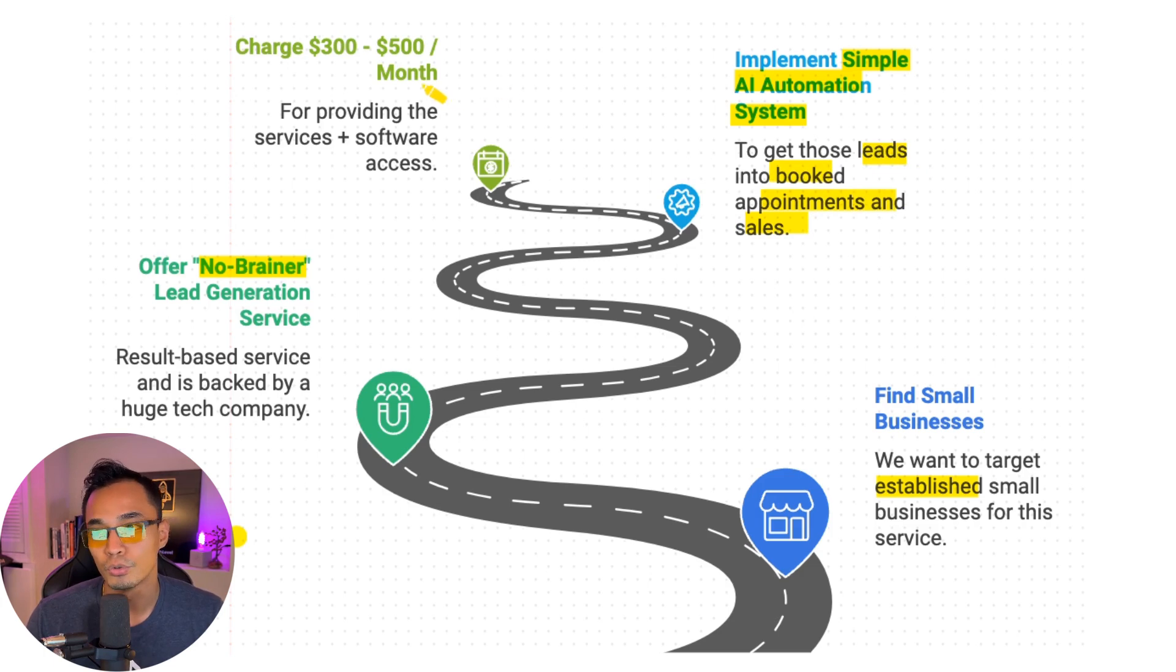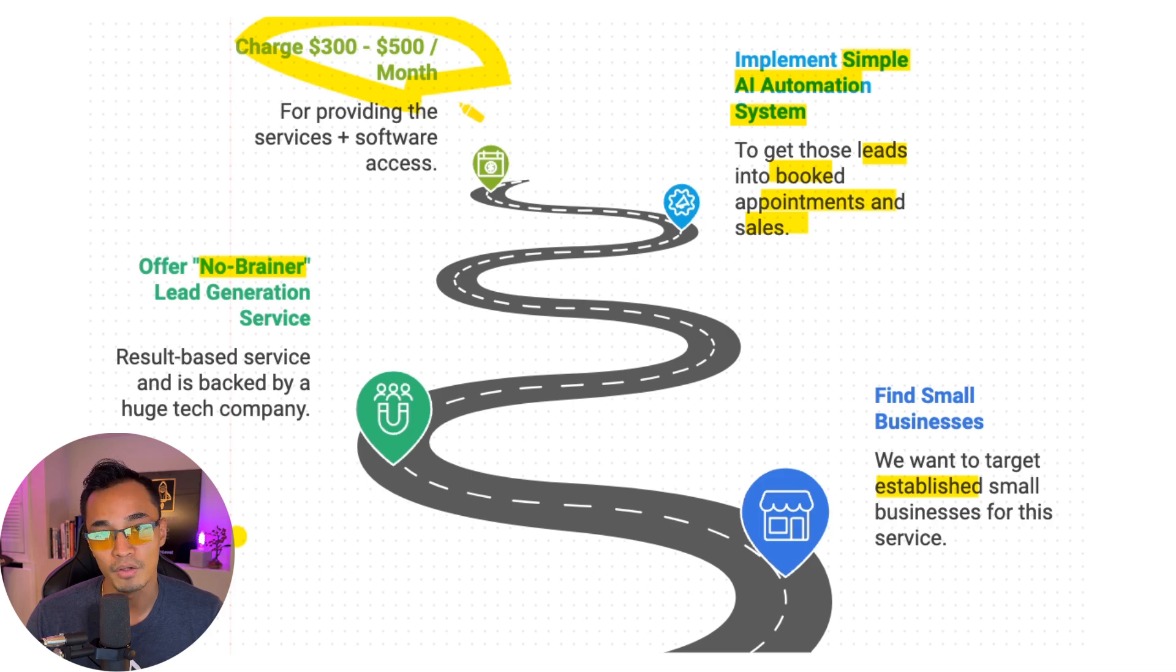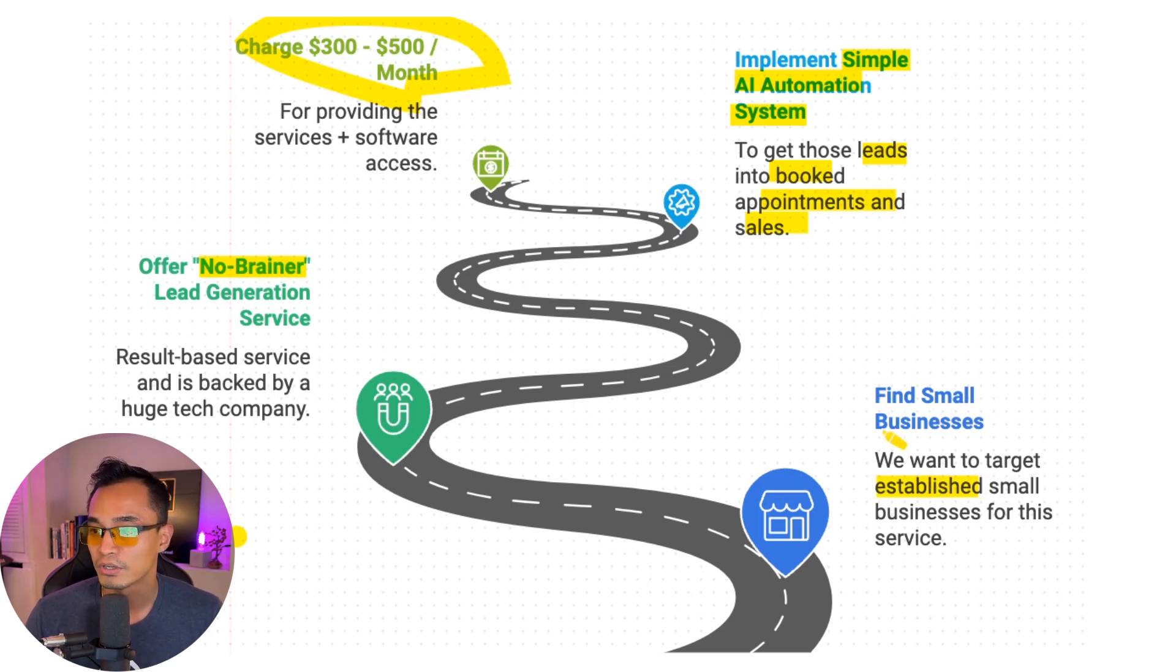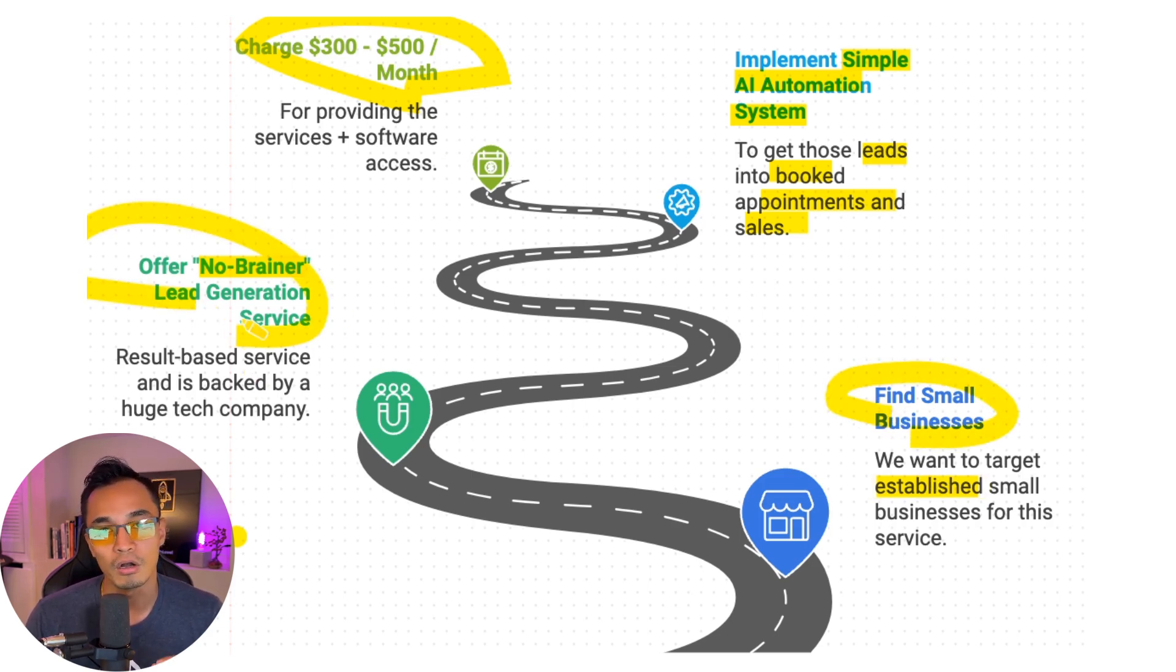And so what we're going to be able to do is charge $300 to $500 a month for providing the service and access to the software. Alright, now that you have an overview of how it works, let me show you how you can find these businesses and what this no-brainer offer looks like.